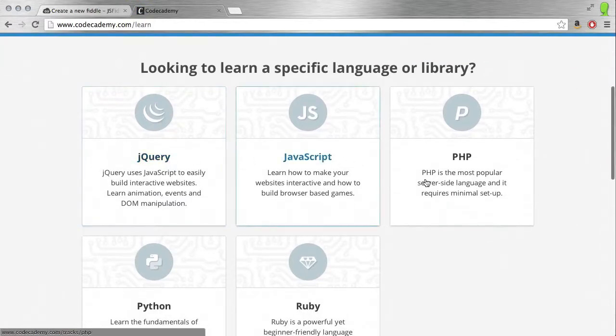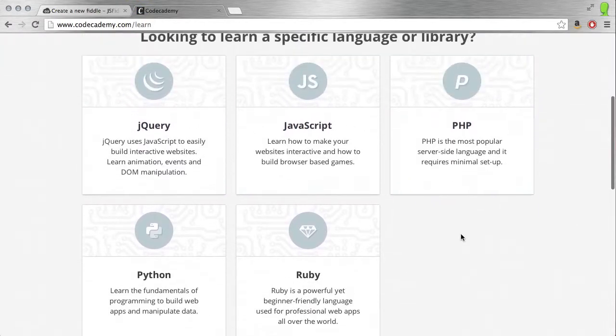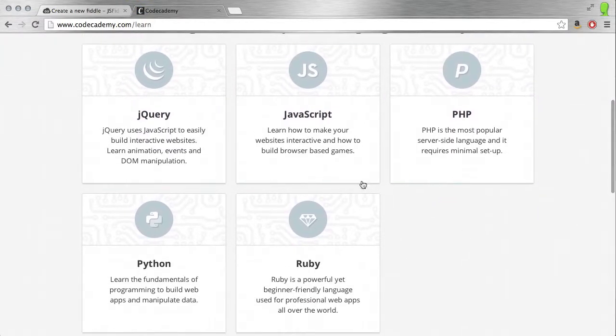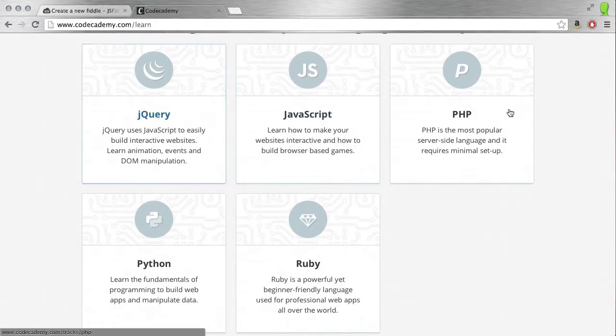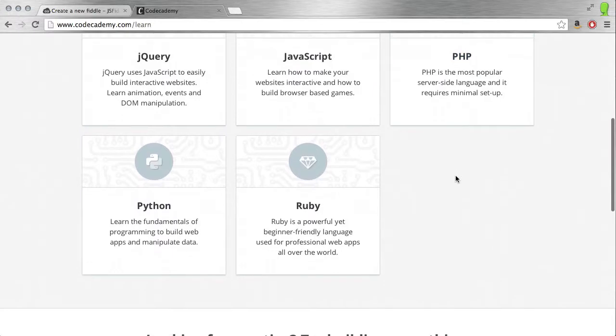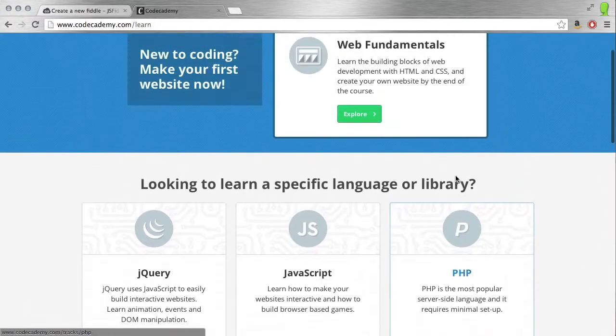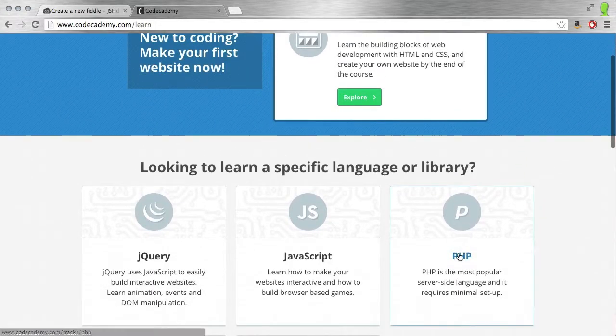They offer jQuery, JavaScript, PHP, Python, and Ruby. I highly recommend these. Python is fun and a little bit different. This is a great place to go to learn to code.